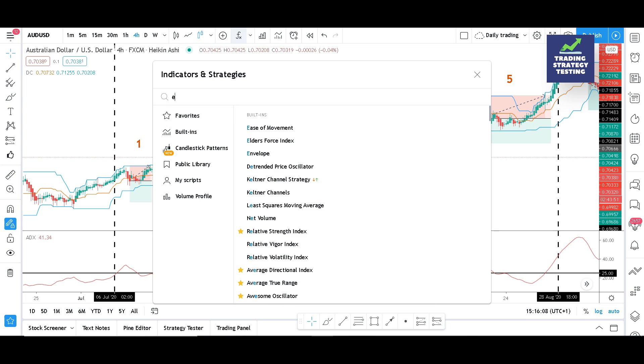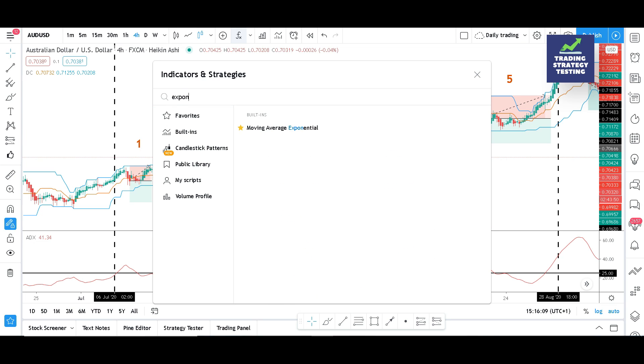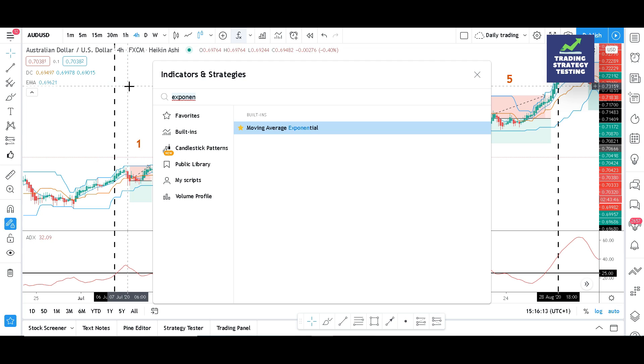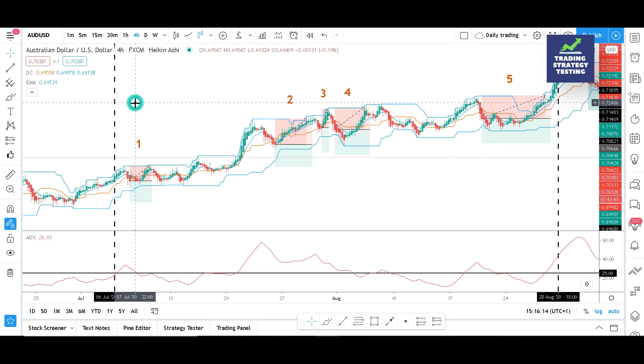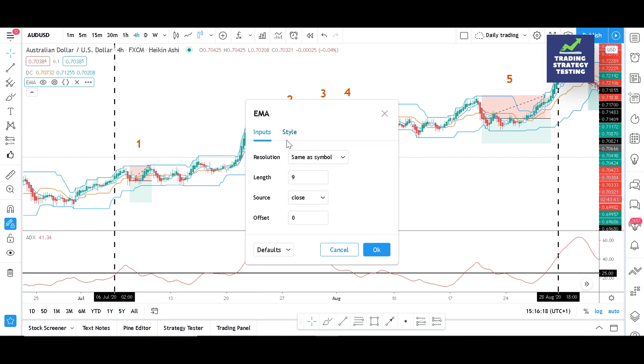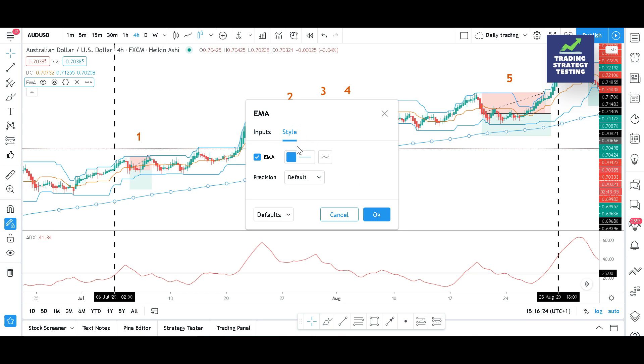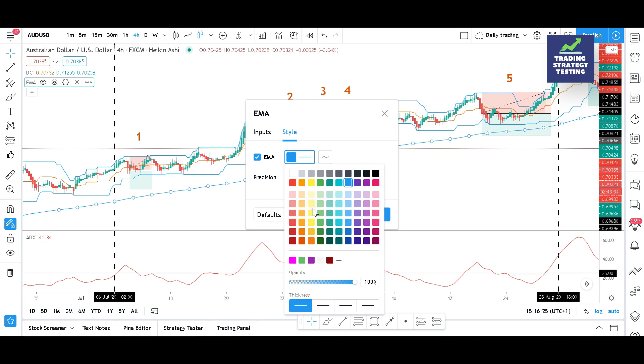The 200 EMA is considered as a strong support and resistance, and it's also used to define the direction of the trend. Let's try to plot it on the chart and see what message it delivers. We should always remember that there is no trading strategy that works all the time. The main objective is to reduce the number of losing trades.